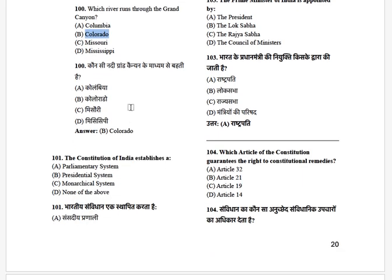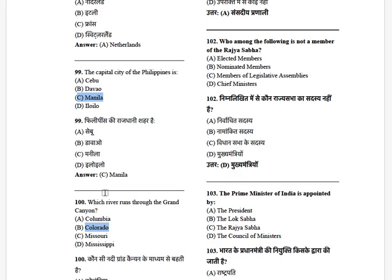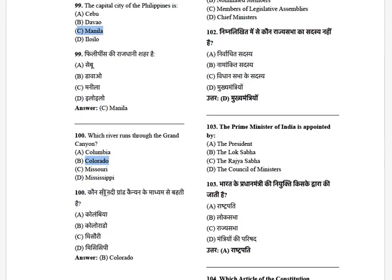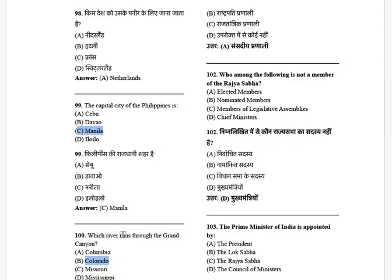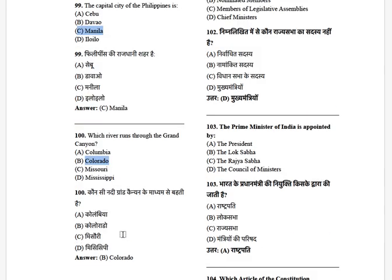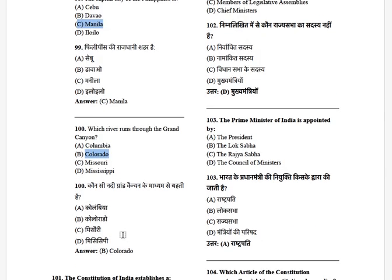Now moving towards polity. The Constitution of India establishes a — options: parliamentary system, presidential system, monarchical system, none of the above. The answer is parliamentary system. Sorry — I misspoke initially; it is parliamentary, with Lok Sabha, Rajya Sabha, and the President.